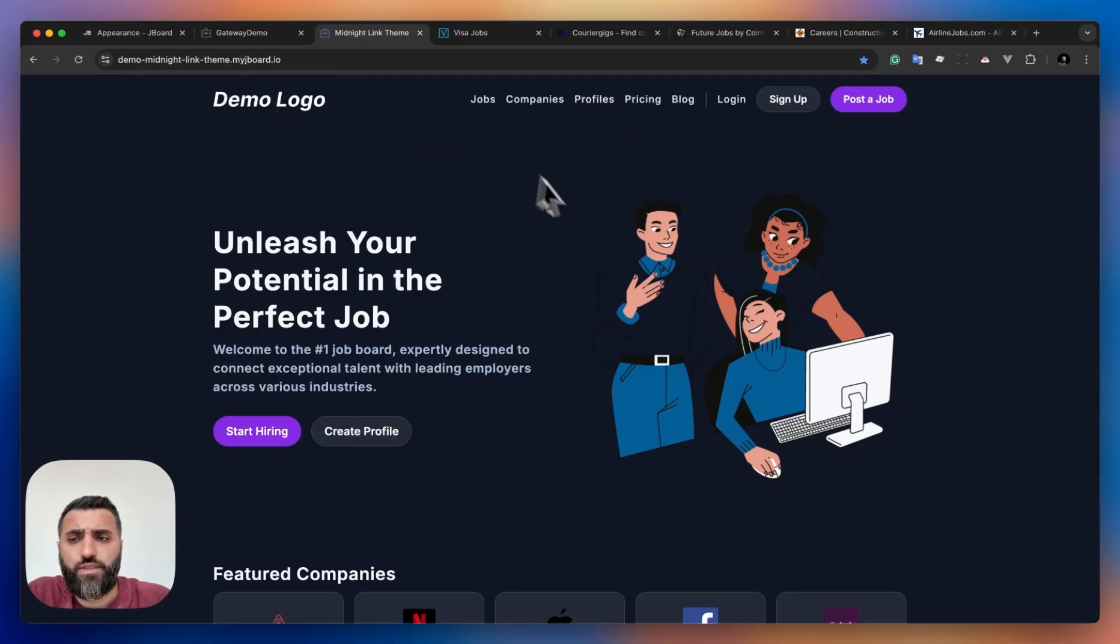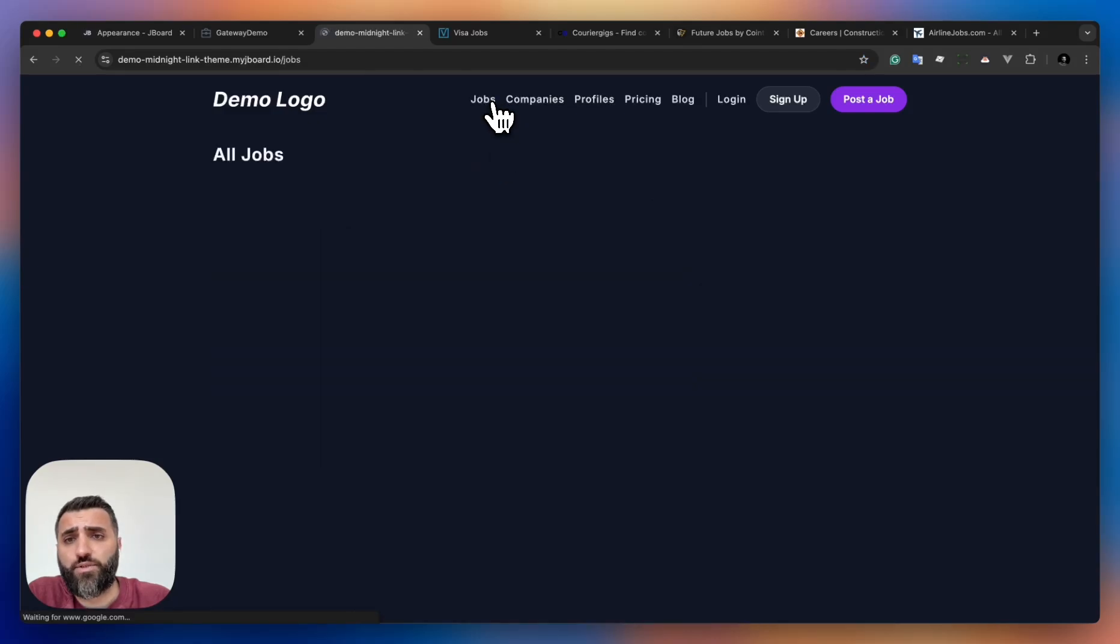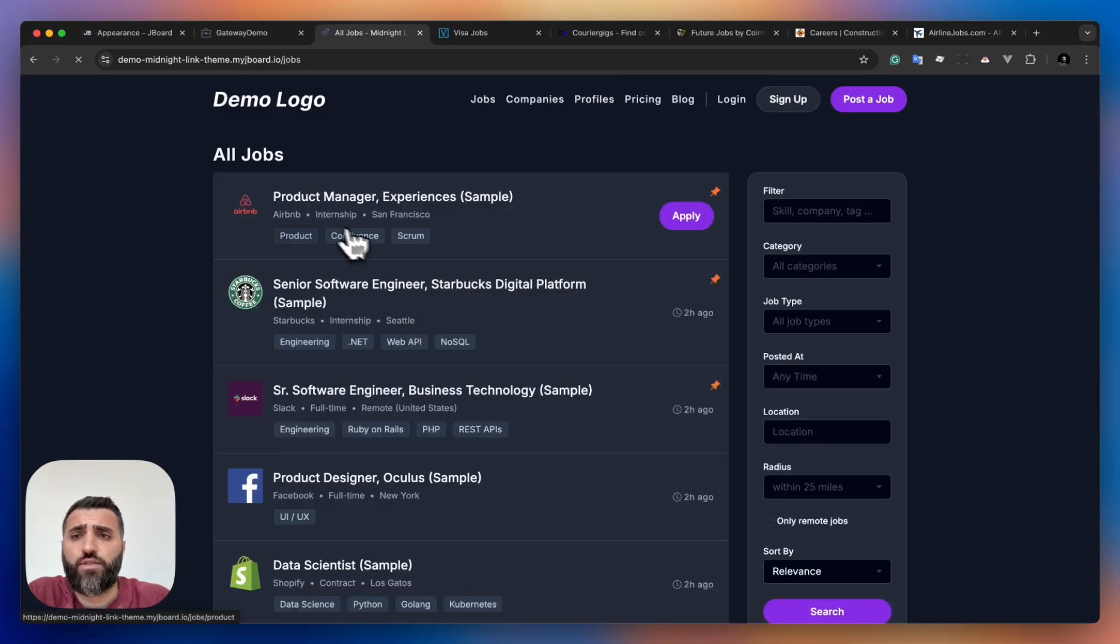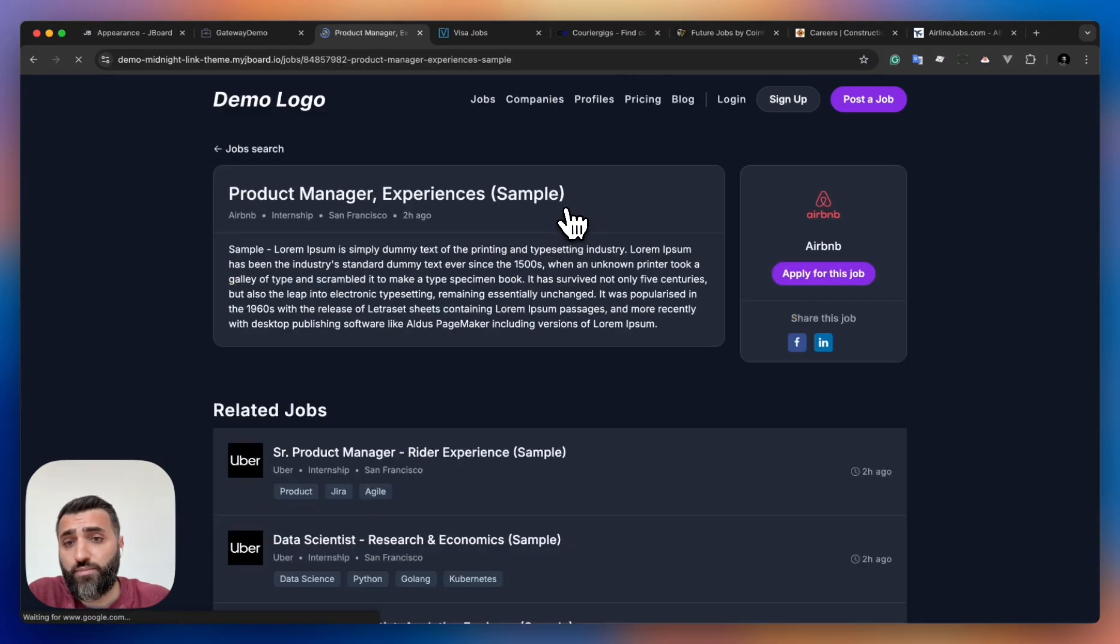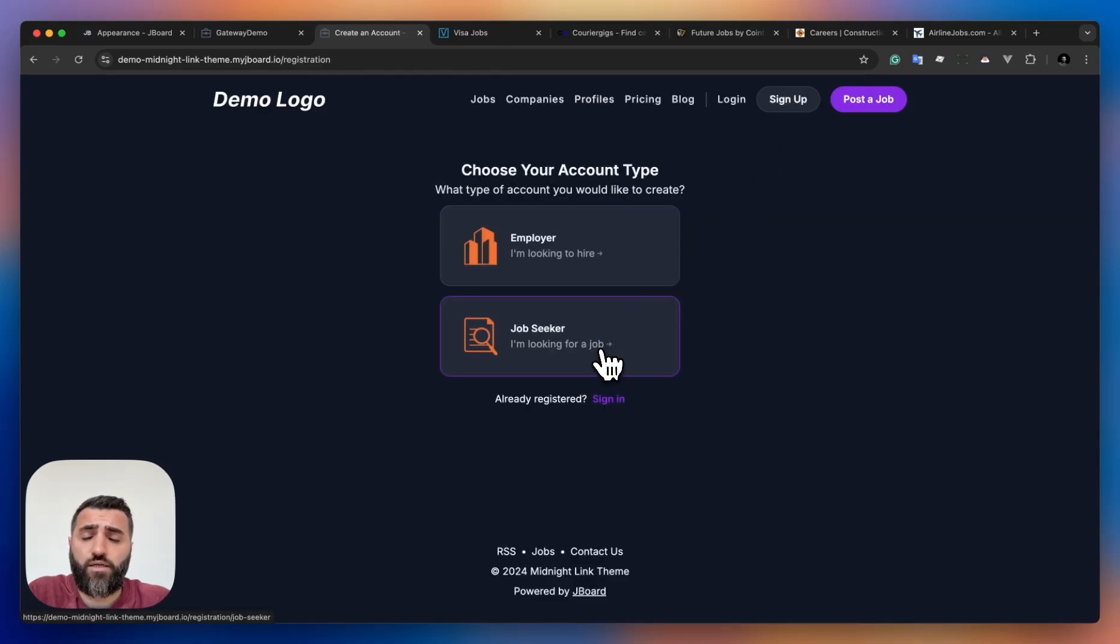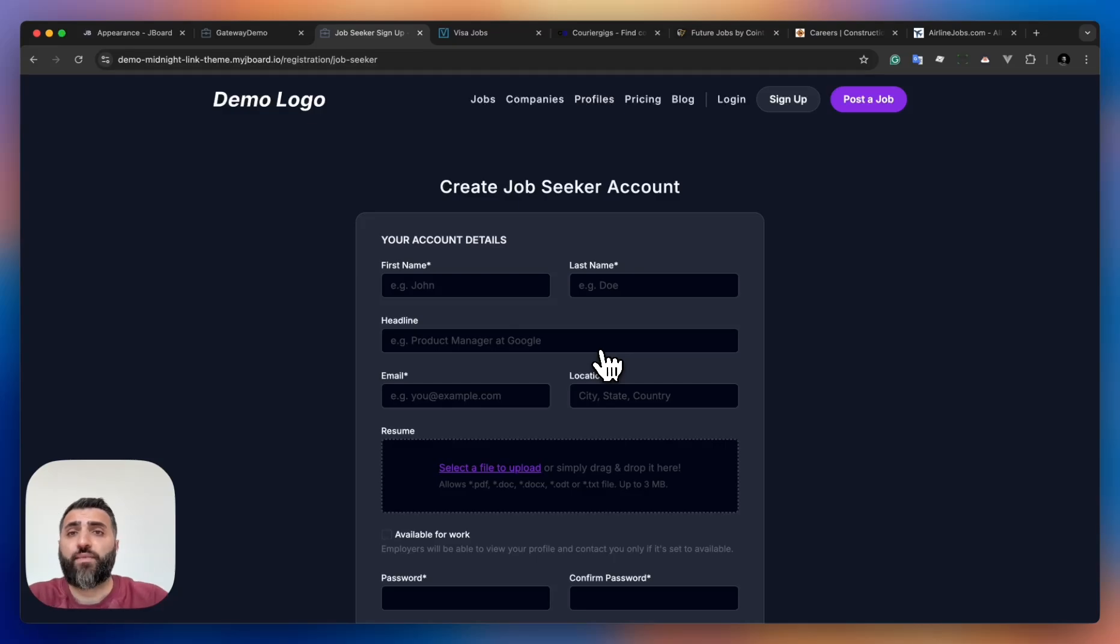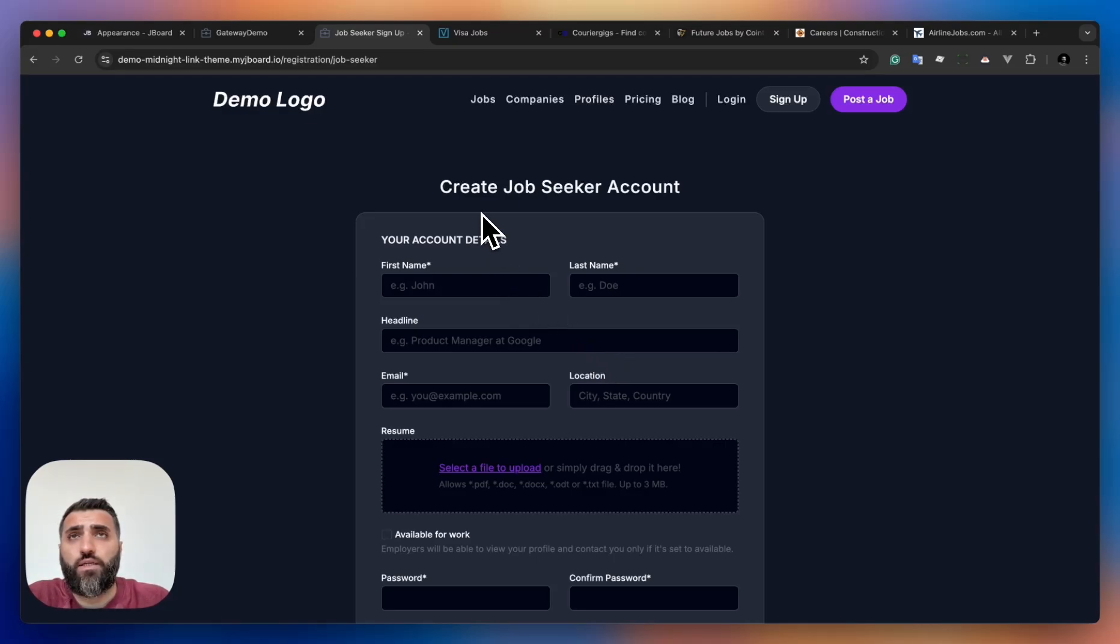You can see I not only customized the home page of the job board - I customized the job search page, the job cards, job details page, sign-up forms. Everything is more in darker mode. And actually, we released this literally a few days ago.